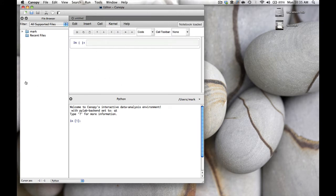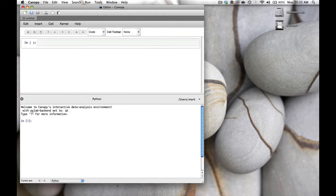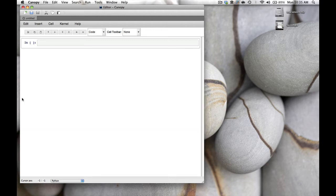We don't really need the other two sub-windows, so let's close the file browser and close the Python prompt. We are only left with the IPython notebook.